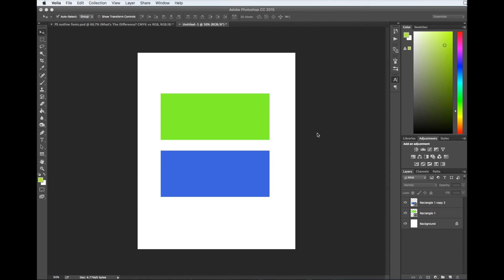Hey guys, Denise here with Print Aura. Today I'm going to be showing you the difference between an RGB color profile and a CMYK color profile. This is important because sometimes people will save their images as an RGB color profile, but we print out most of our images in the CMYK color profile. So it's really important to make sure that your documents are set to the right color profile before you turn them in.